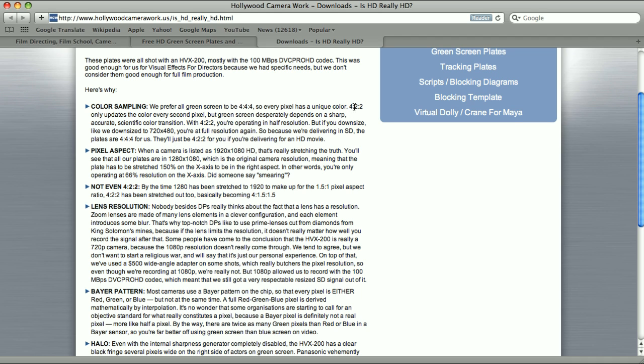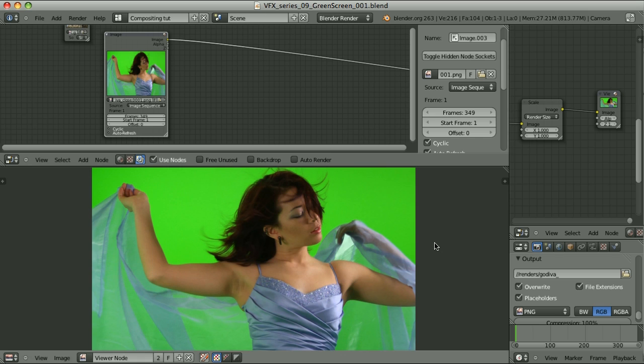but the chrominance has half of the resolution. It's not noticeable for human eye, because we are more sensitive to luminance, but computer sees everything. We will be using chroma key. So having full chrominance information is necessary, and we don't have it here.